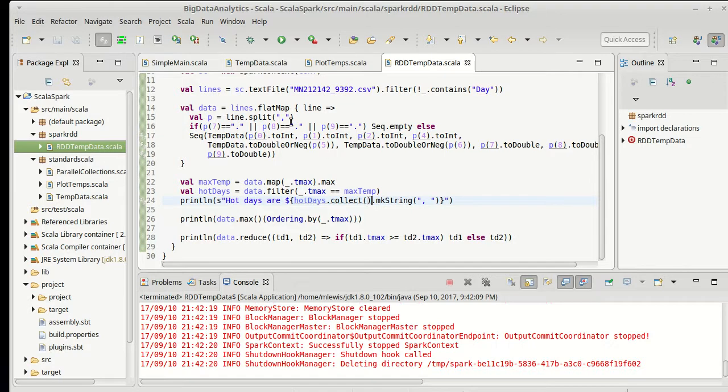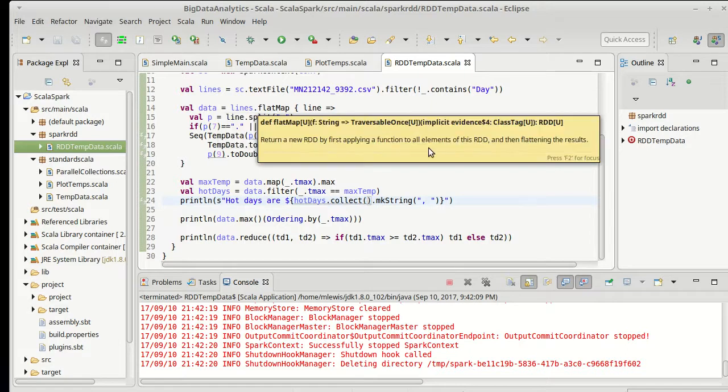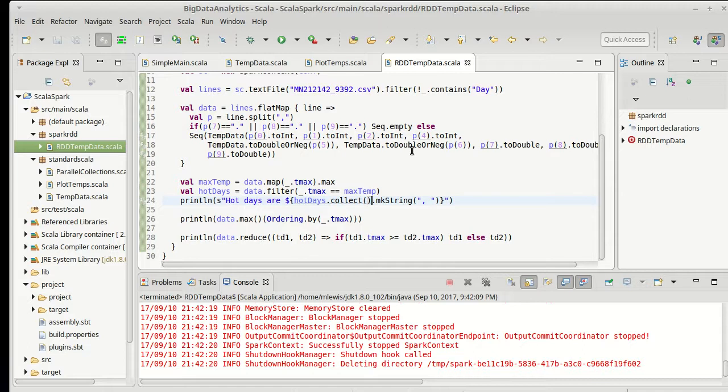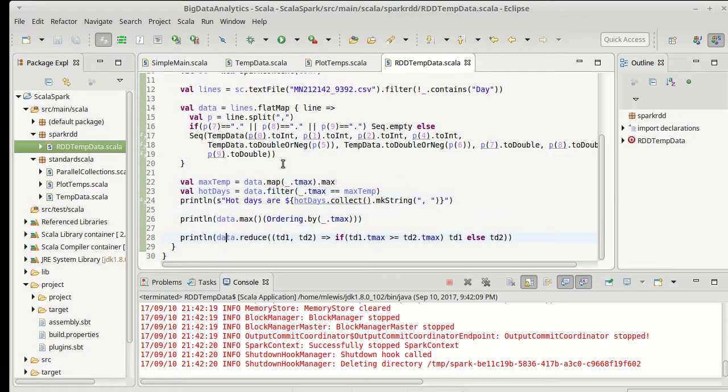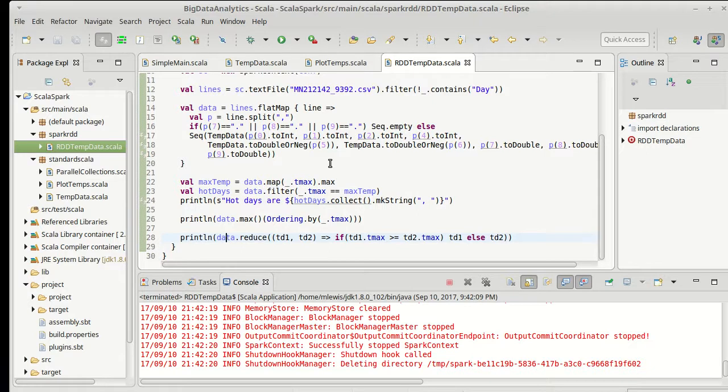One of the things about the RDDs and the transforms being lazy is that when you do call an action, the work that went into building a particular RDD will be repeated. And so it turns out that every time we are using data through all of these calls, we are re-going through the file and re-parsing everything. If you have an RDD that you're going to use a lot, in this case I am using data over and over again, I need to do something to keep it around.